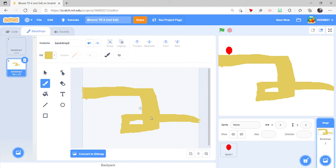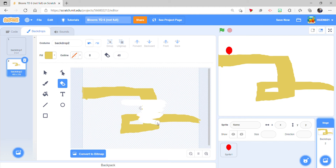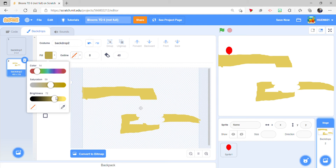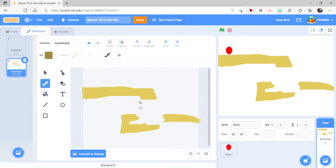Gotta make the top a different color so you gotta erase this part - oh, this is gonna be bad because we're erasing the bottom too. And then there, so now it's just a monstrosity. I'm gonna make it dark. Is that dark? Oh that is real dark. Yeah that's dark, I think that's good.